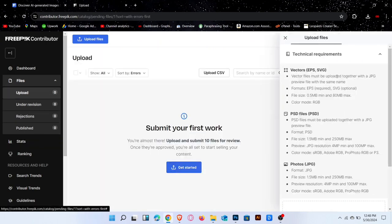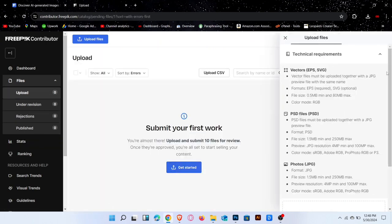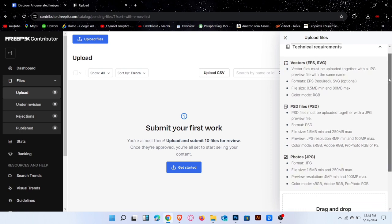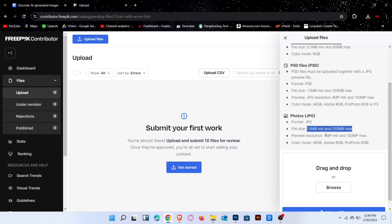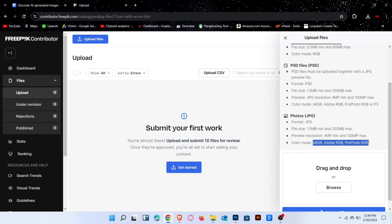On the right side, all the requirements for your image are mentioned. Your photos must be in JPG format, with a specified file size and resolution. The color mode is also specified. After meeting all these requirements, upload your images.